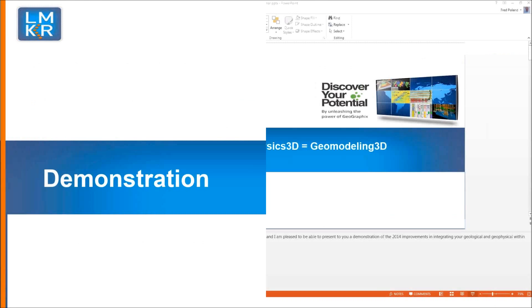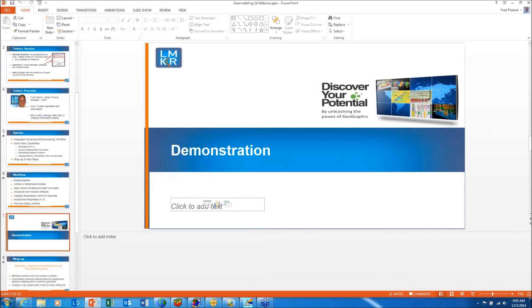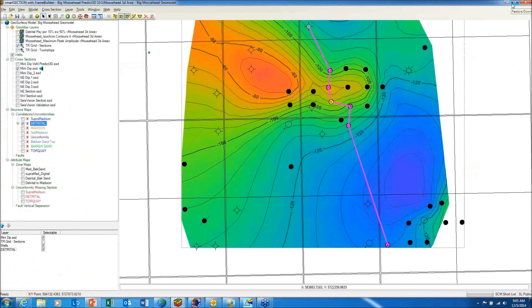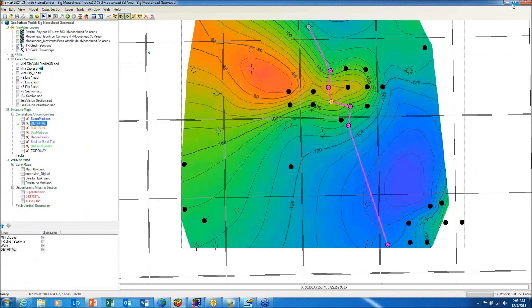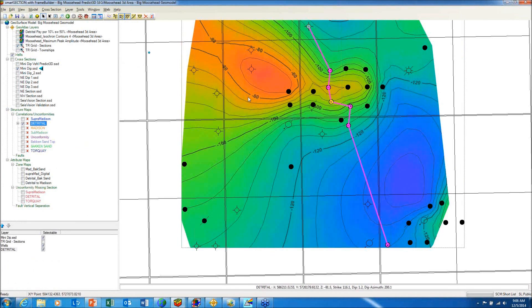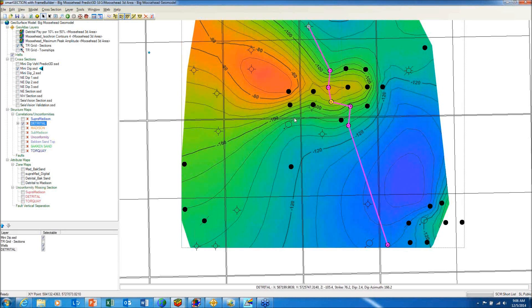With that, we will change over to the demonstration. Before you in the smart section map view is a structural map on top of the detrital unconformity at the top of the Madison Group. You will notice the production is along the crest of an easterly plunging anticline. Notice there appears to be no structural closure to the west. Therefore, there must be something additional to structural closure to account for the production.